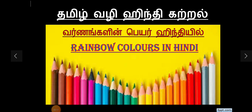We will show you the colors of Hindi names. We will show you the rainbow colors and the names in Hindi.